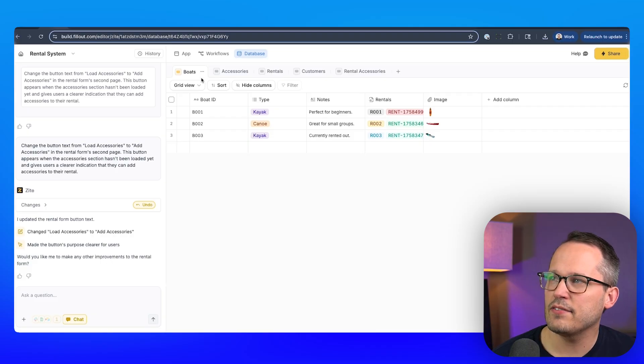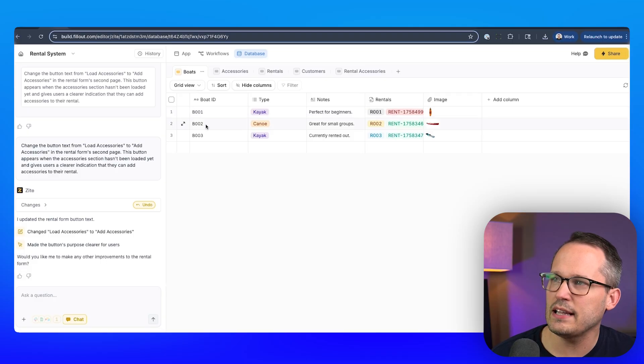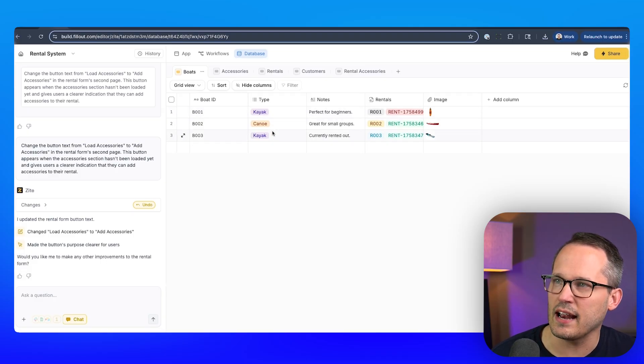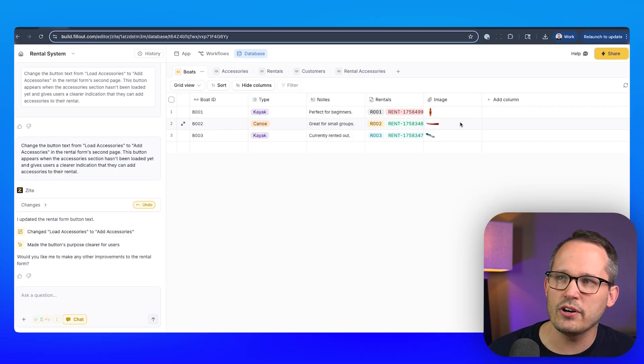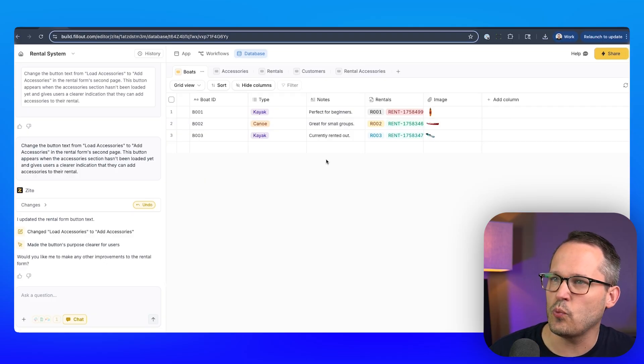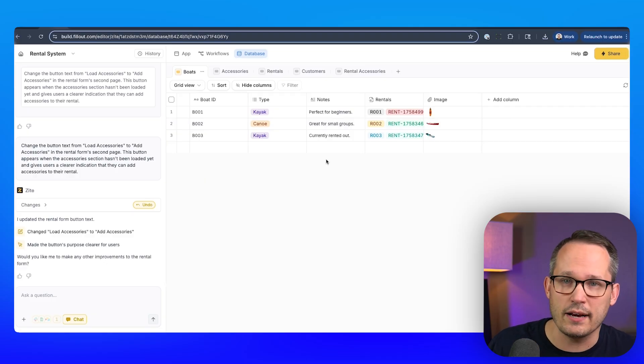And I just want to quickly show you how we've structured the data to make this all work with our front end. So here I have a table for boats. This is our serialized inventory. We have a unique identifier for each one of these. This kayak is separate from this kayak. And I've added an image here, we could add other attributes about this as well. Maybe how many people can actually ride in that boat.